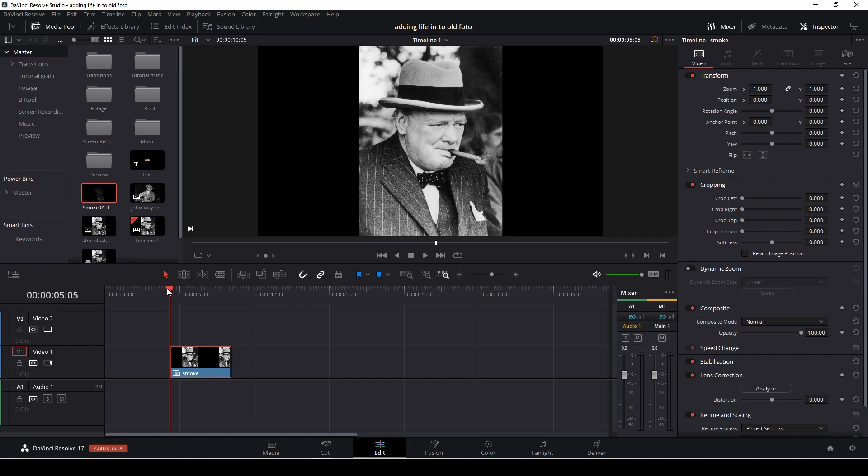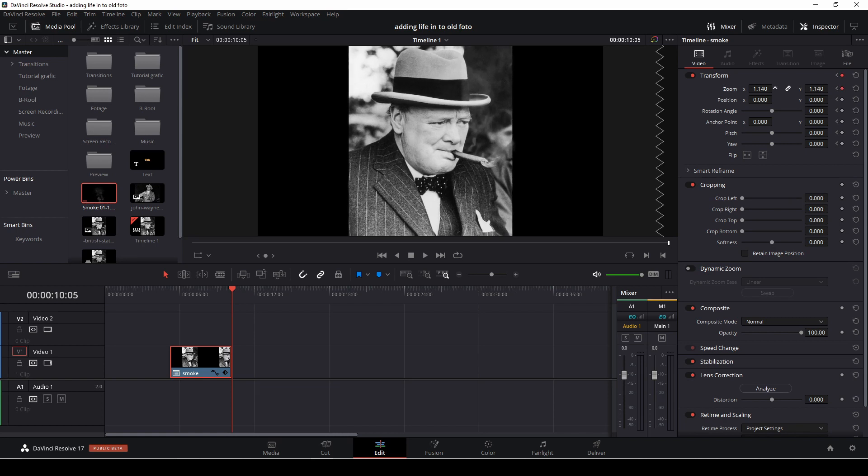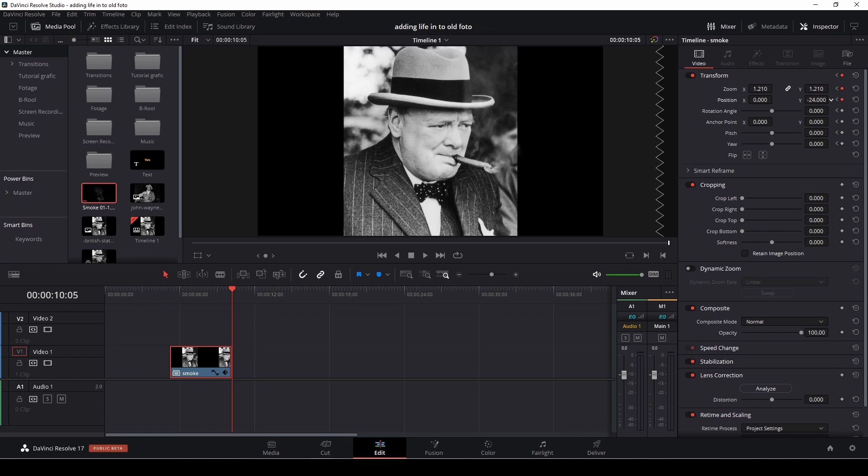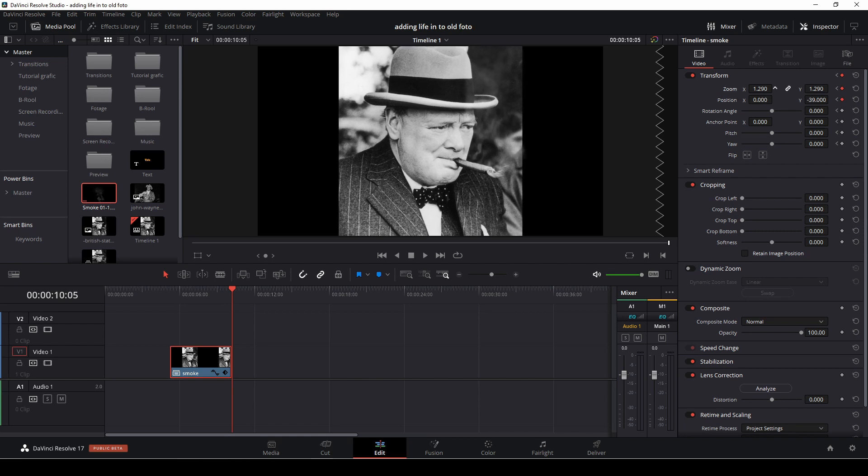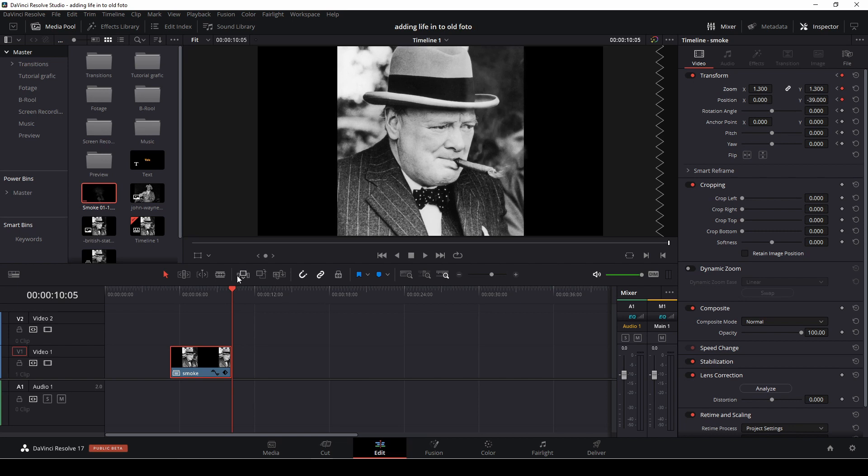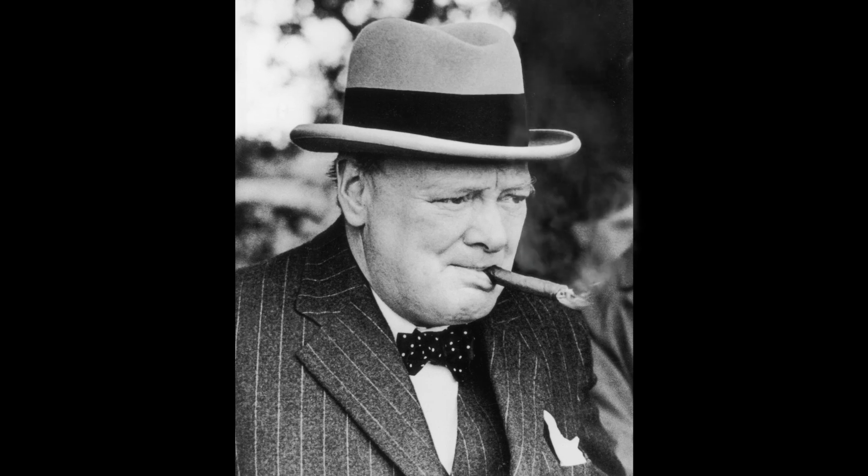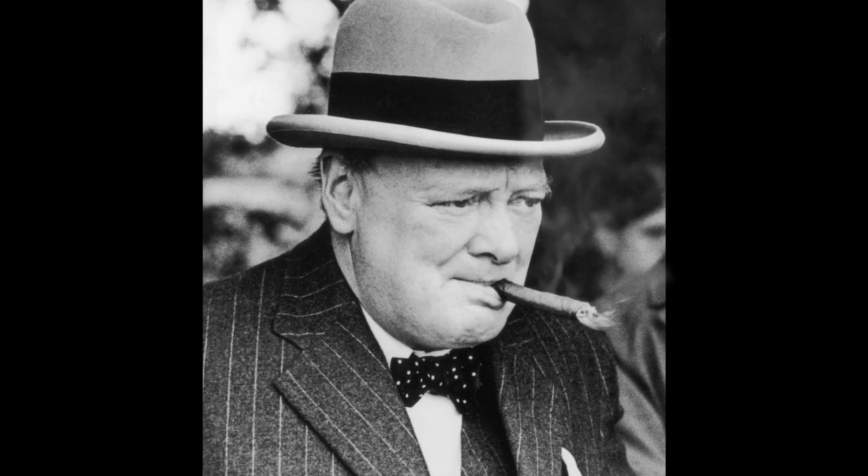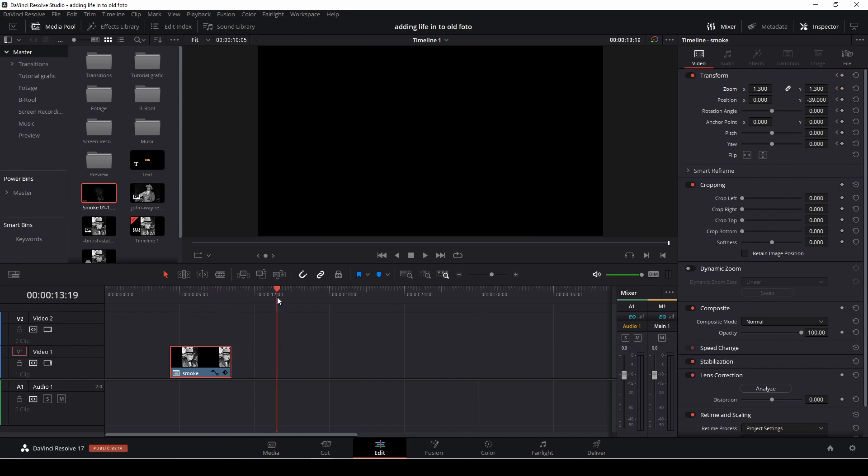And the easiest way to do some kind of an animation on this is of course just to highlight the clip. Go up to our transform and put in some keyframes. At the beginning of the clip go to the end and put in again some keyframes. In this case I'm just doing it in the zoom. And might as well do it again also in the position here. Something like that. And zoom in a little bit. So now I have this little animation here. So that is how you actually add smoke into an old photo.